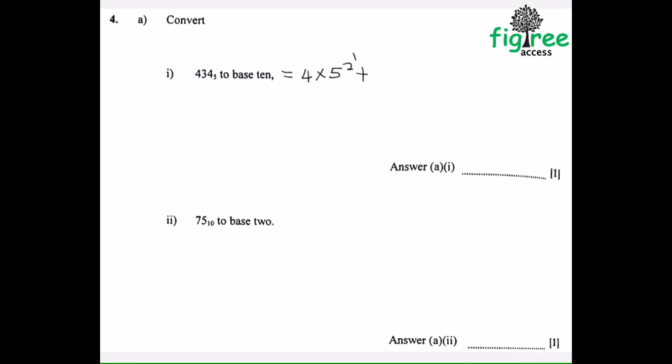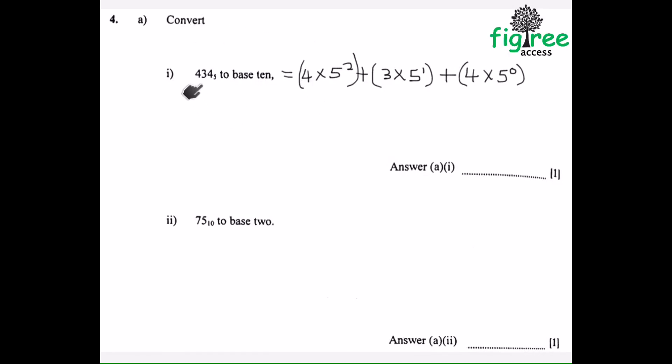We are going to continue with our question paper June 2019, Paper 1. This is number 4. The first question was: convert 3,4,5 base 5 to base 10.